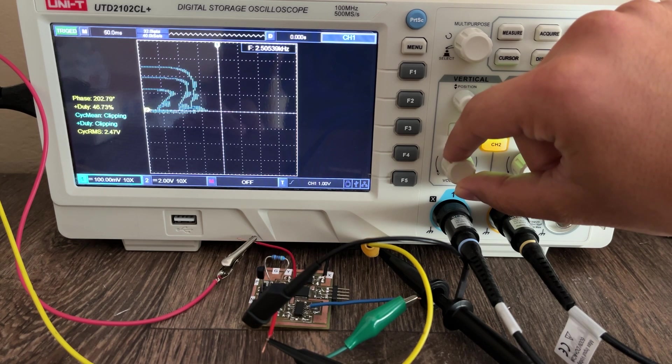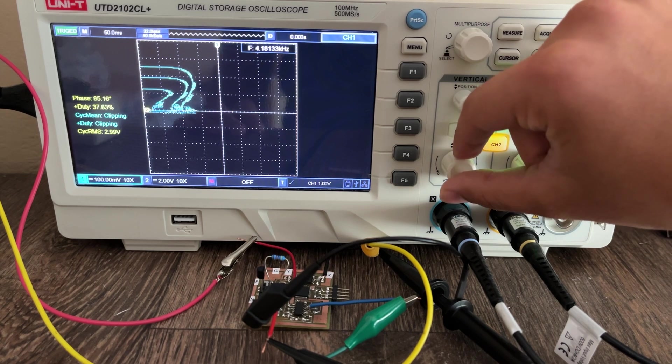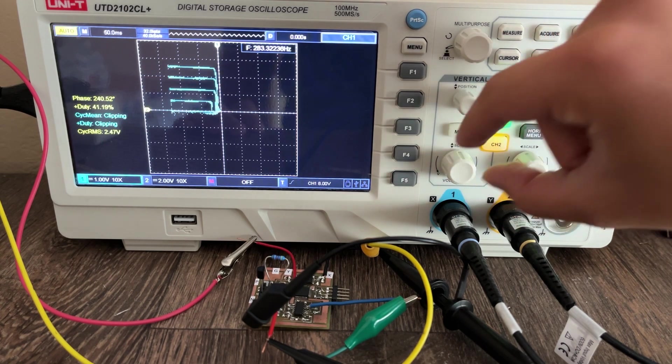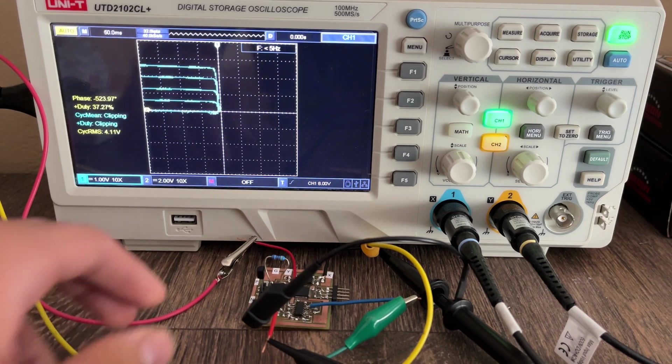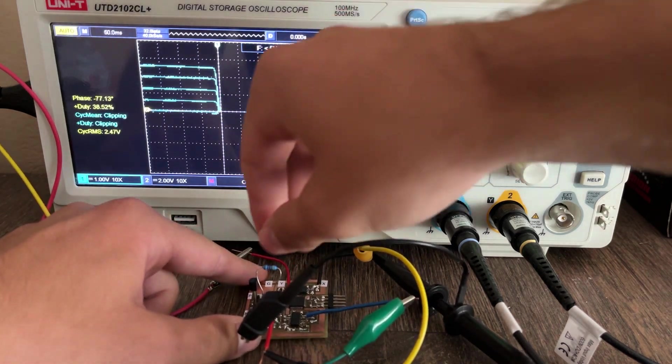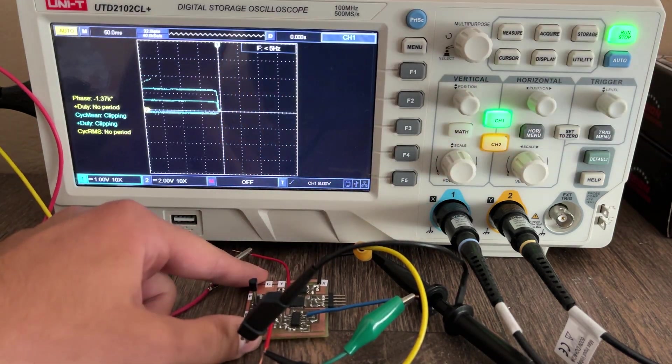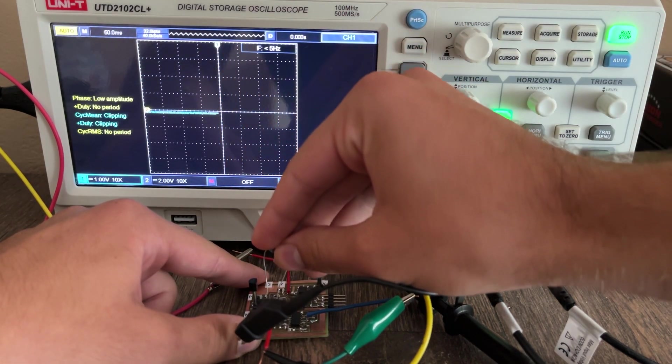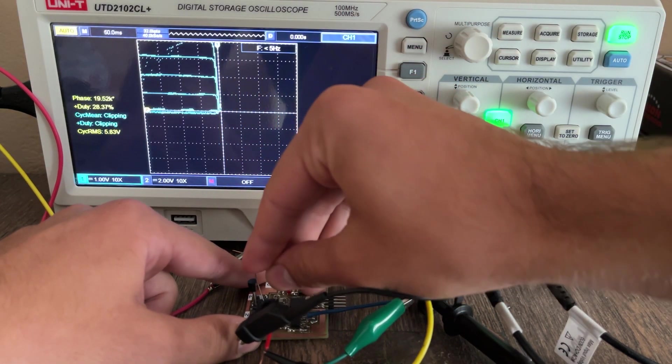Zooming in we can see some funky stuff happening in the saturation region. I still don't know whether this is because my device doesn't work properly in this region or the transistors really are like that.